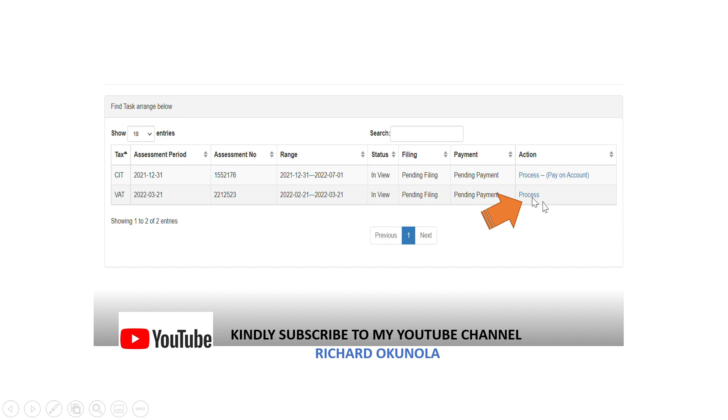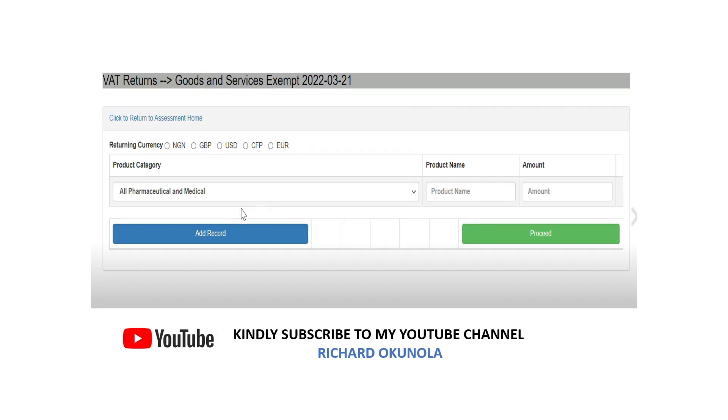After which you move to the next slide which is a VAT return. Once you click on process VAT it brings up something like this, so you are supposed to click on the currency you want to file in, as is Naira in the event if it's Naira.